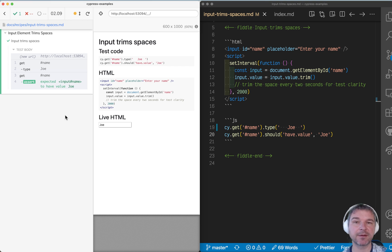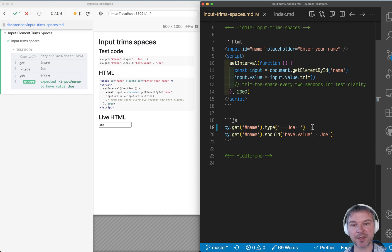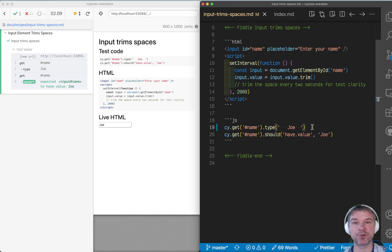that's it. Now it is confirmed. So this is how you check the input elements that trim or somehow modify the input values.